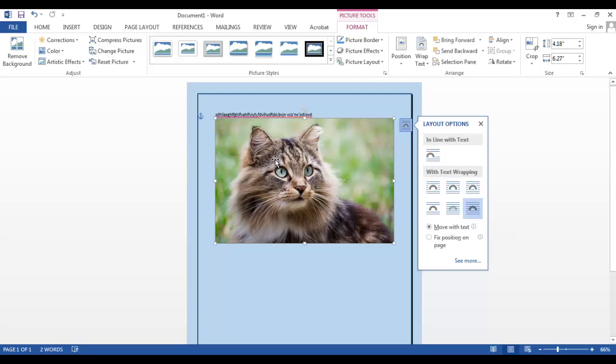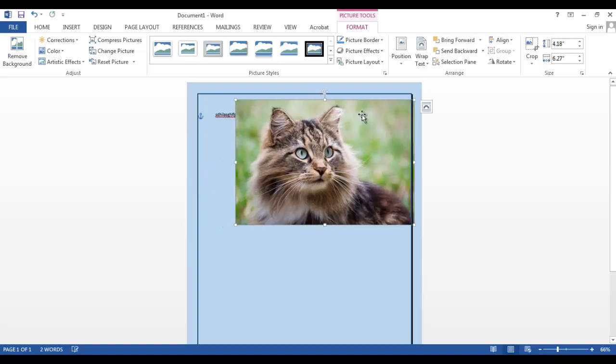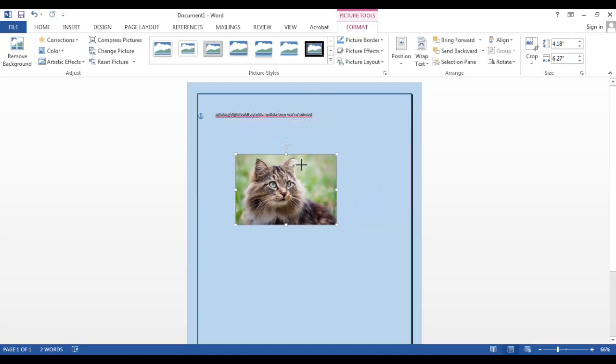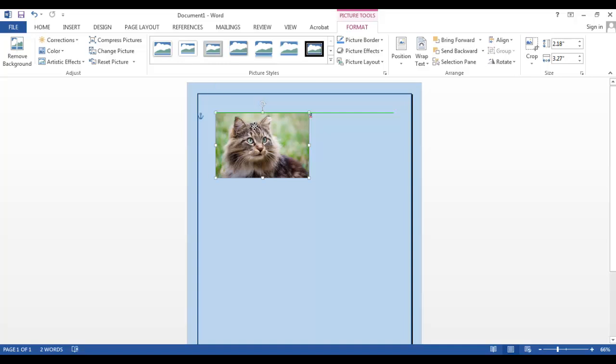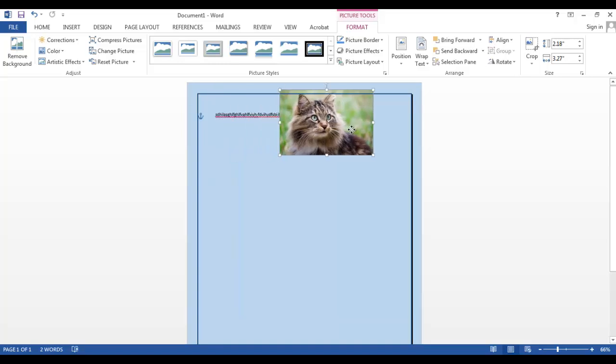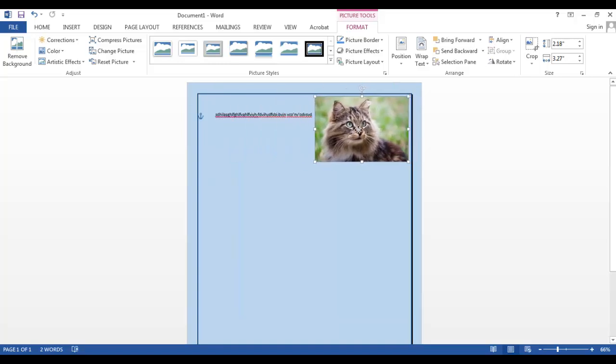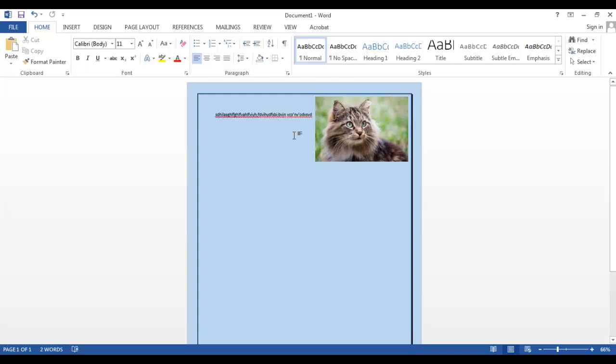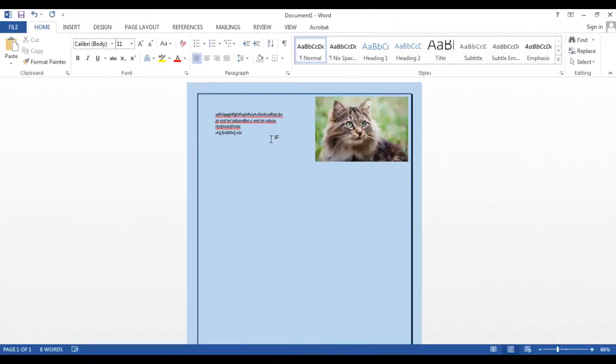We can now put our image wherever we want to put it. So let's make it a bit smaller, let's move it to this corner, and let's add some more text. Let's say I want another picture, so go back to Insert, Online Pictures.